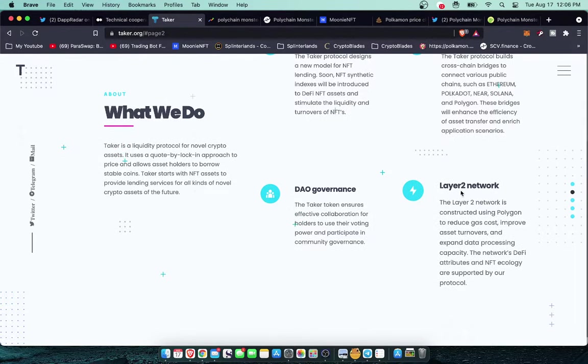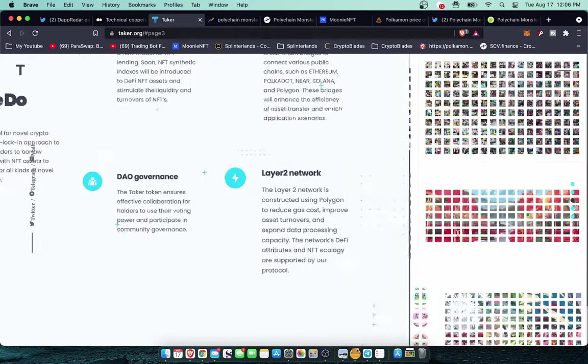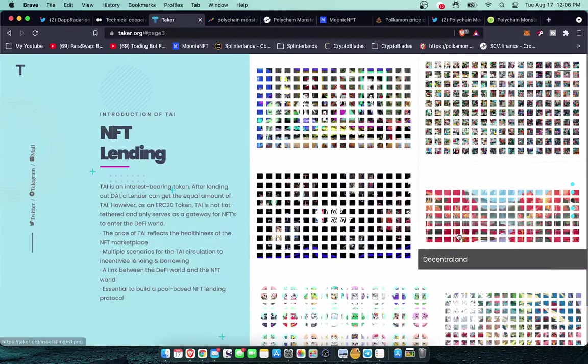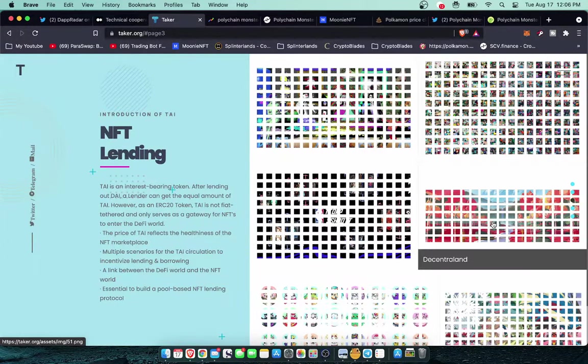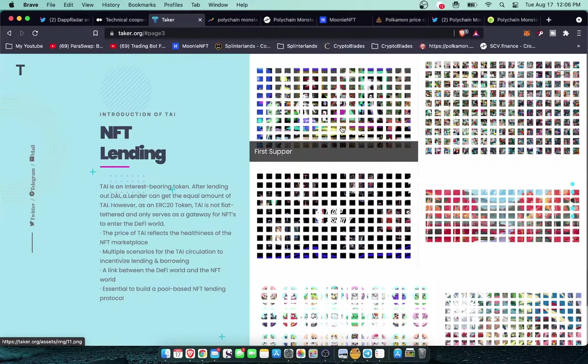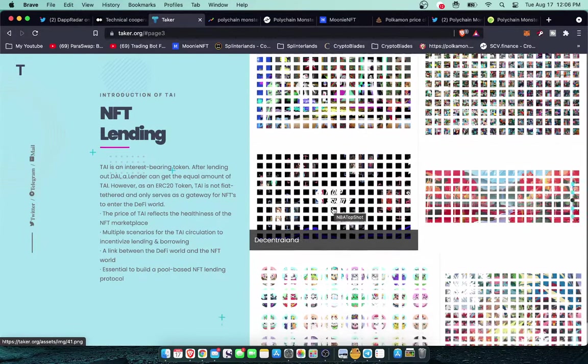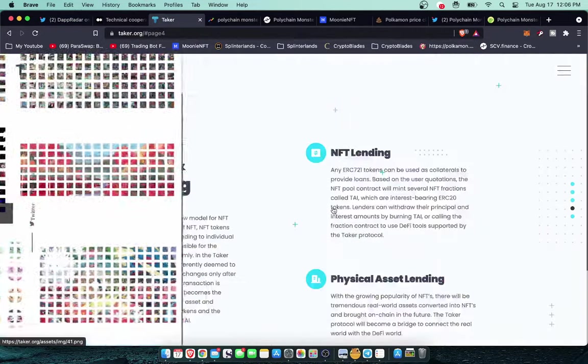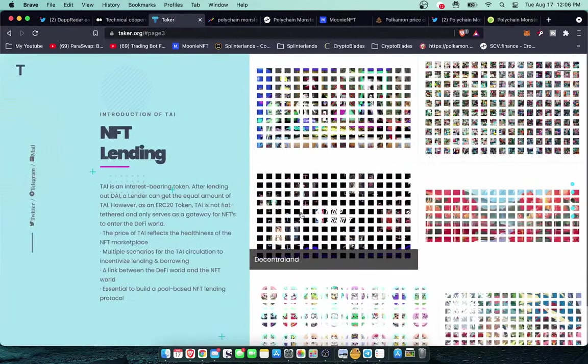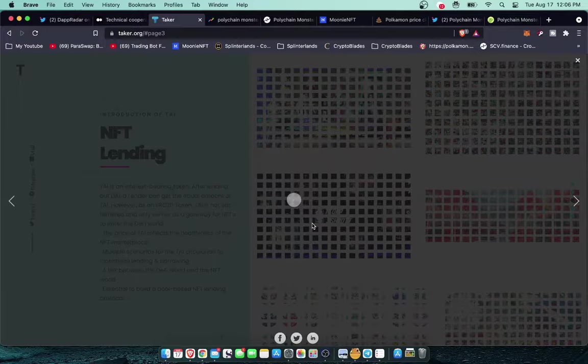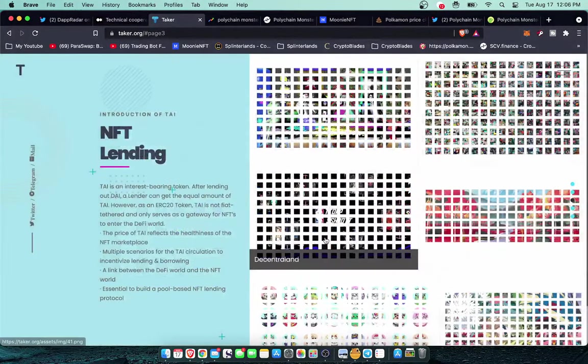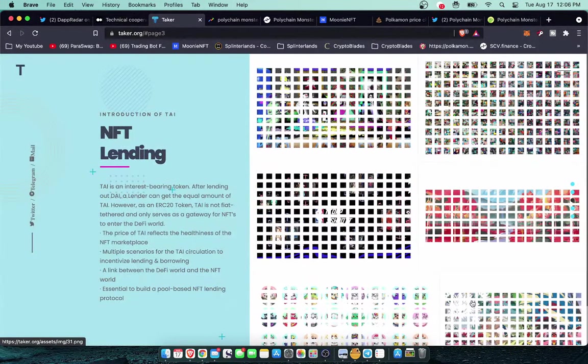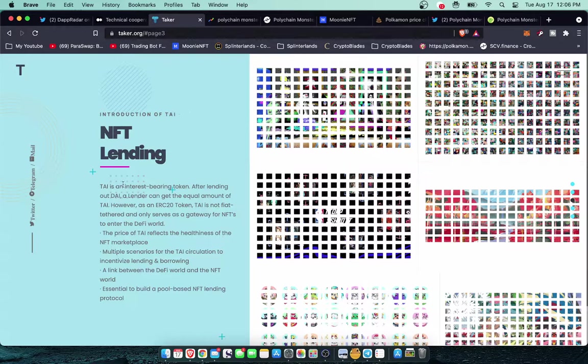Let's keep on moving on to more information. Layer 2 network, DAO governance, NFT lending. Looks like these are fractionalized projects that have already been done for clients like NBA Top Shot. Let's take a look at this in Decentraland.